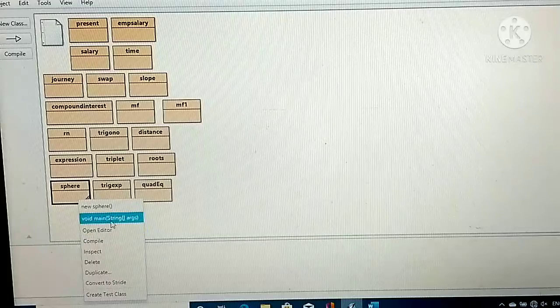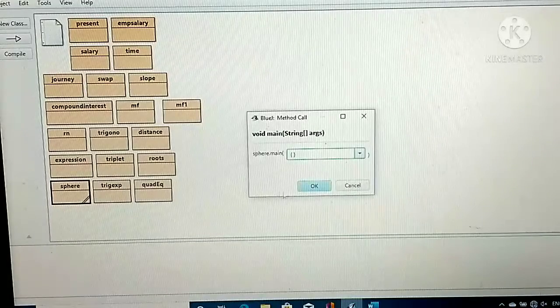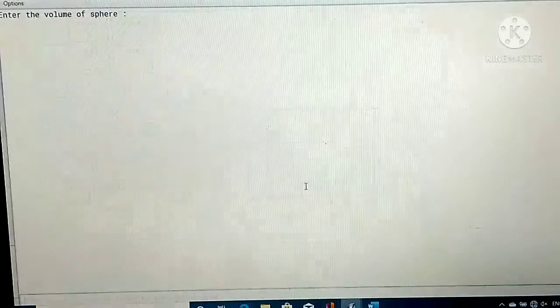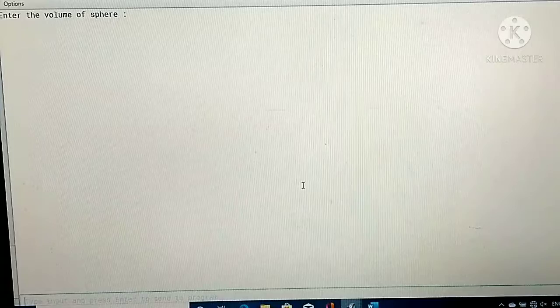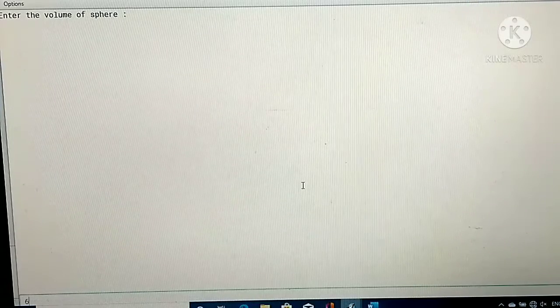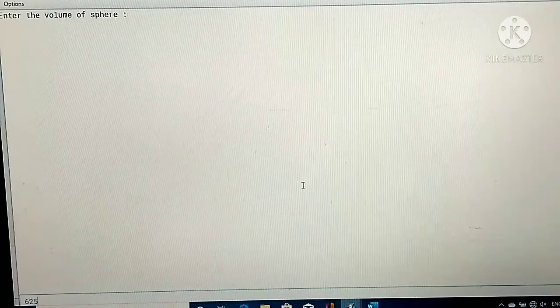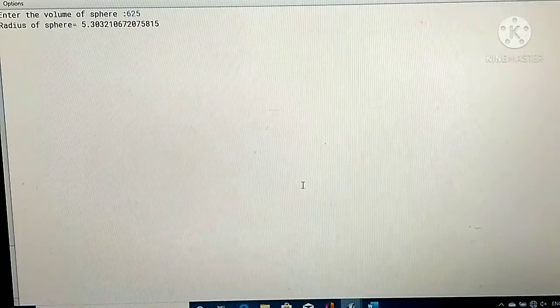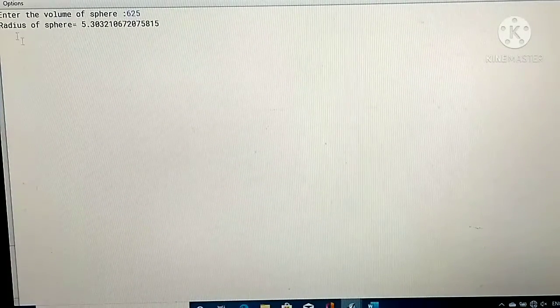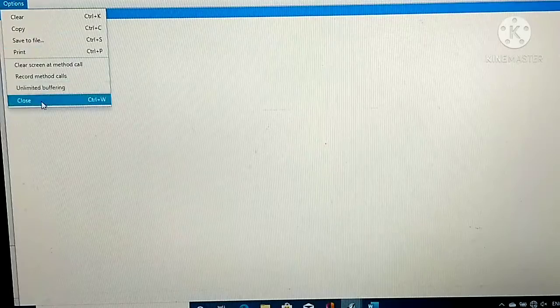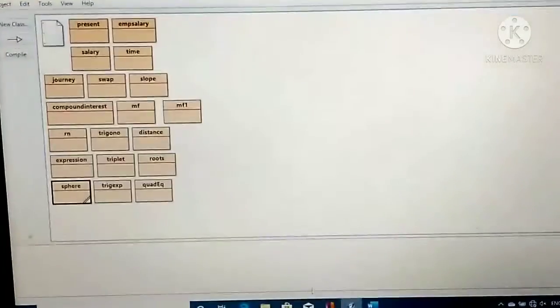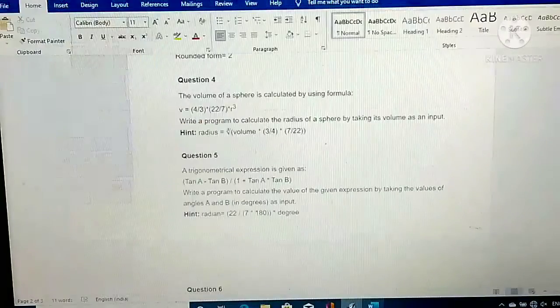So when I run this program, suppose I give the volume of the sphere as 625, then the radius of the sphere will be 5.30, and that will be displayed on the screen.